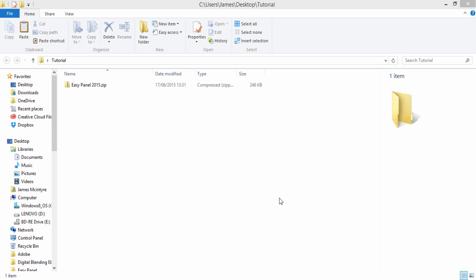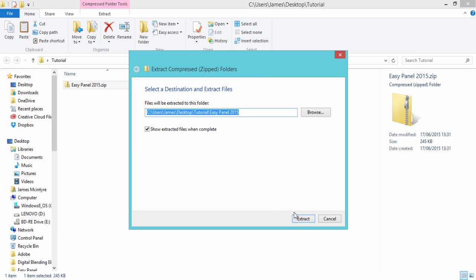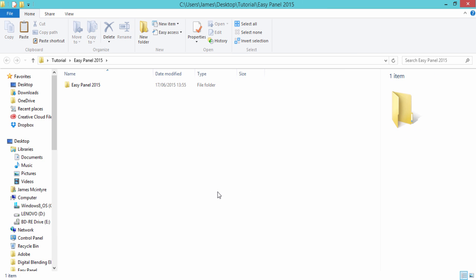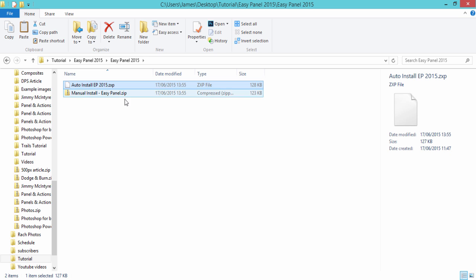Now to begin with we have the new EasyPanel here and I'm just going to extract it in the normal way and we're left with this folder EasyPanel 2015 and you'll see here an option that says auto install EP 2015.